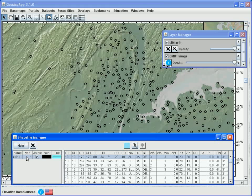With these point data, similar functionality exists as with the tabular dataset. For example, we can choose a point on the map, and it will be illuminated in the table below.